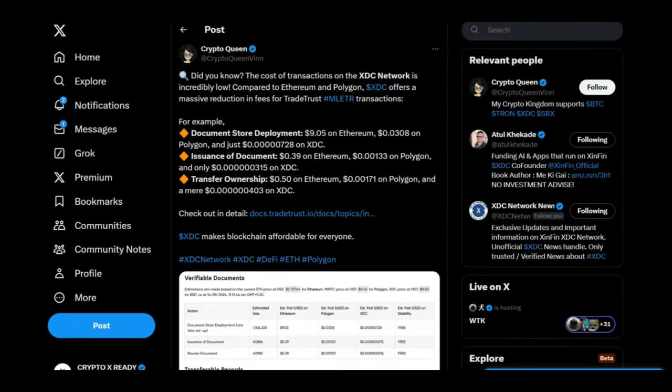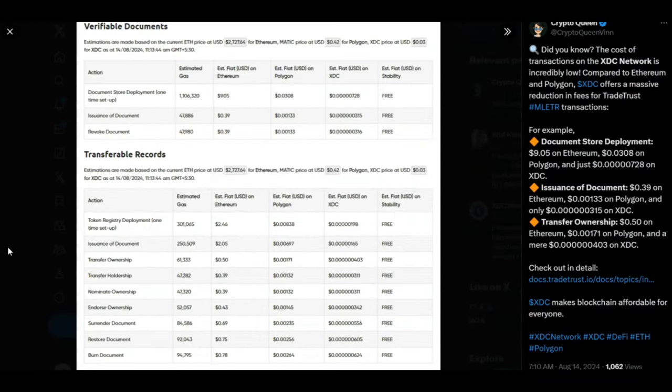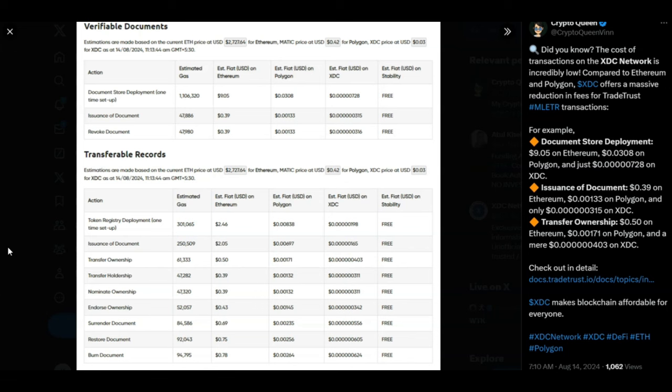Looking at a tweet from Crypto Queen, did you know the cost of transactions on the XDC network is incredibly low compared to Ethereum and Polygon? So if we look at an action here, document store deployment. Ethereum charges $9. Polygon charges $3. XDC charges $0.0000. As you see there, the cost is almost nonexistent. Issuance of documents. Ethereum charges $0.39. Polygon charges $0.001. And XDC once again beats them all with almost zero costs. And last one guys, revoke a document. Ethereum once again $0.39. Polygon $0.001. And XDC, you've got that many zeros after the zero that the transaction fee is almost nonexistent.